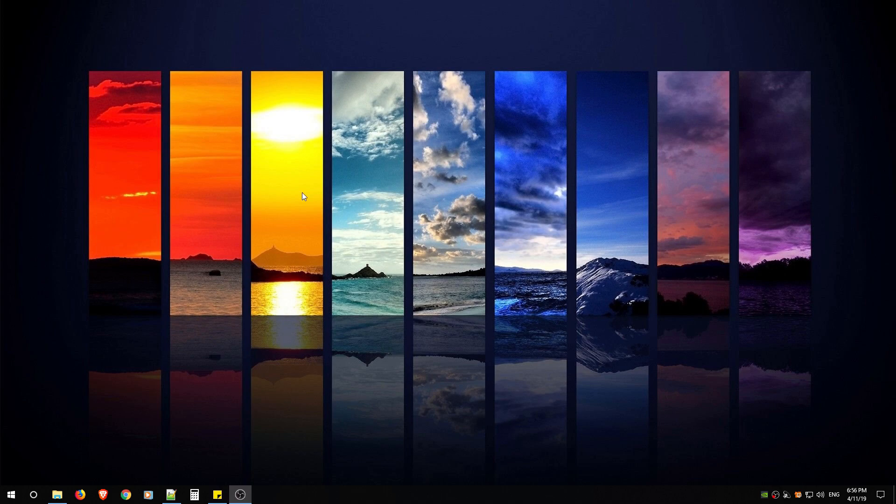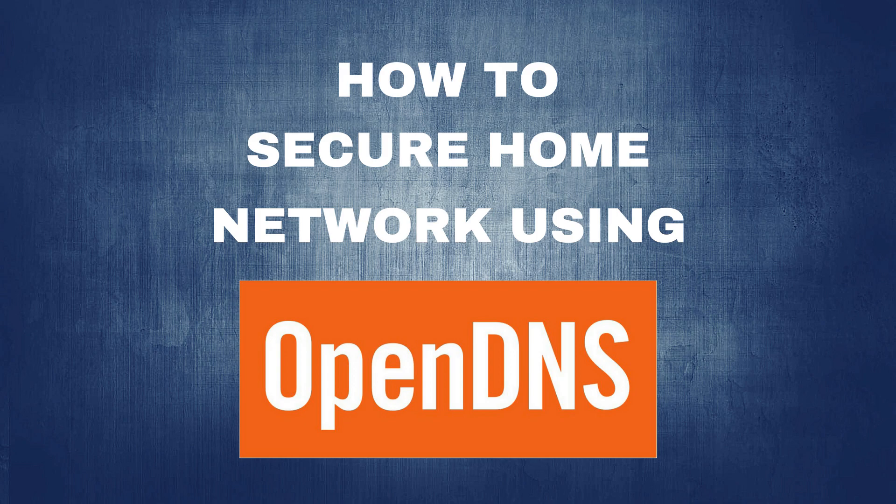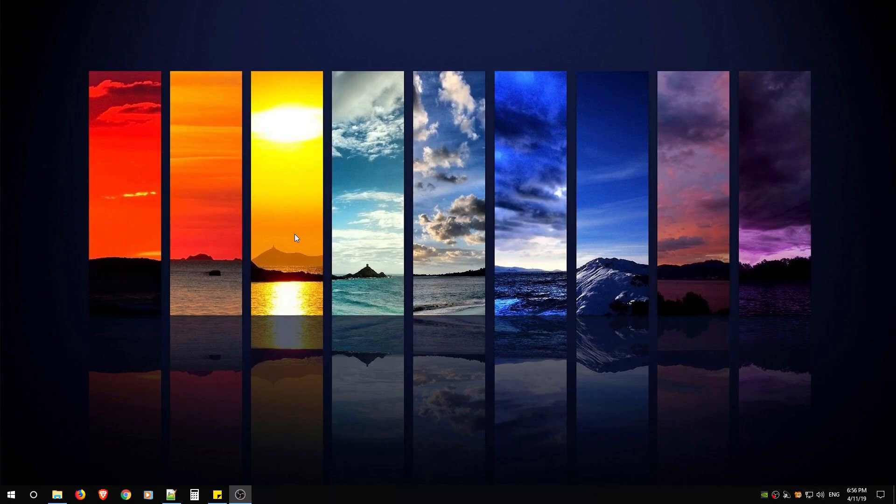Please make sure to first watch my other video called How to Secure Home Network Using OpenDNS before moving forward with this video. I'll link the video in the description for your reference. After you've watched that video, then please continue with this one. Let's begin.